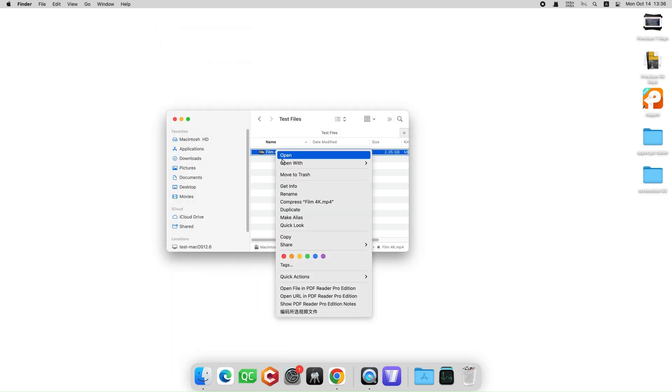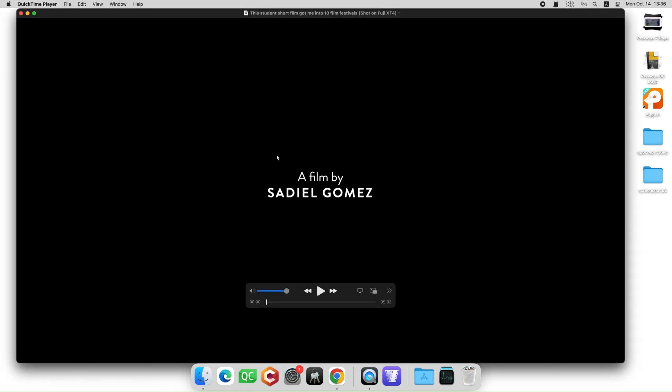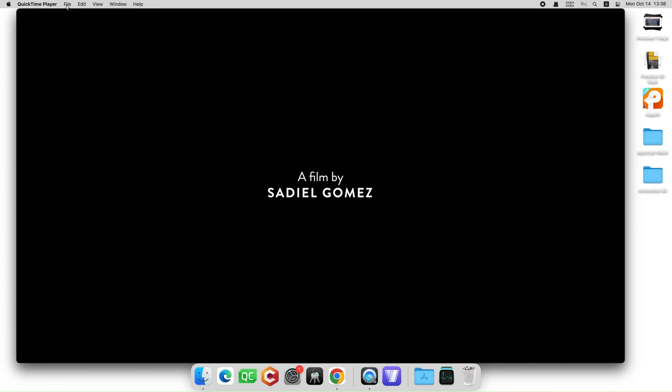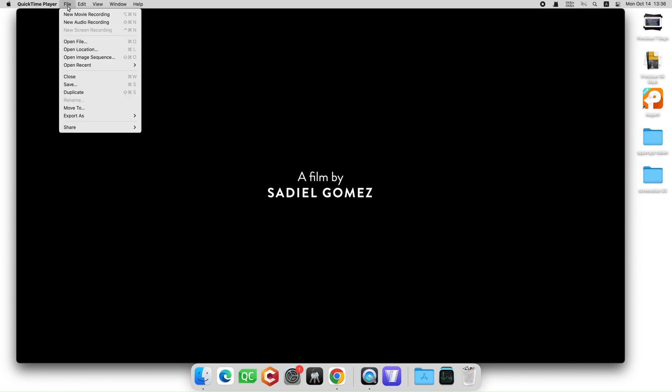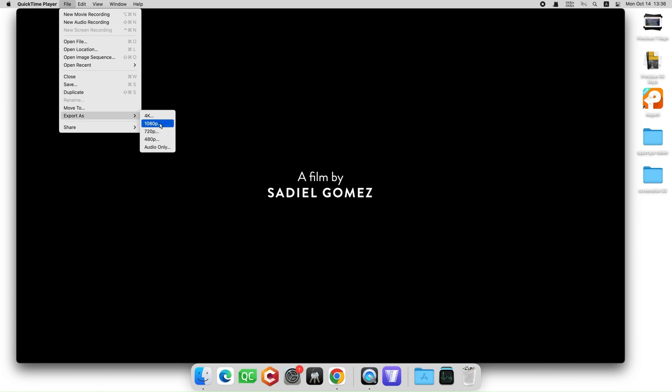Then open it with QuickTime Player. If your video can't be opened, head to the next way. Go to File, find Export as option, and choose a lower resolution to shrink the file size.